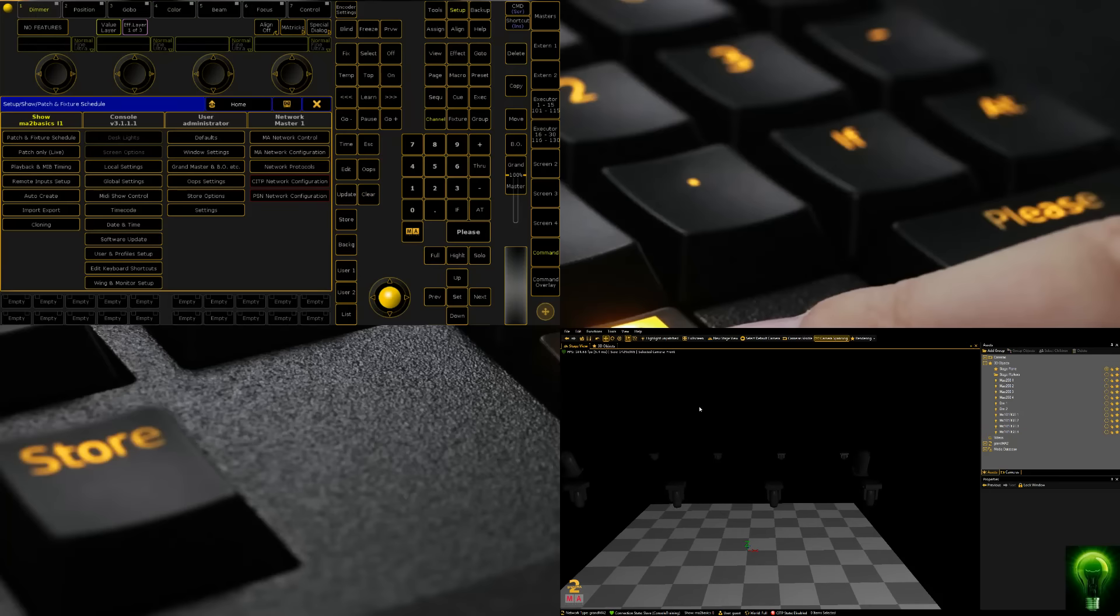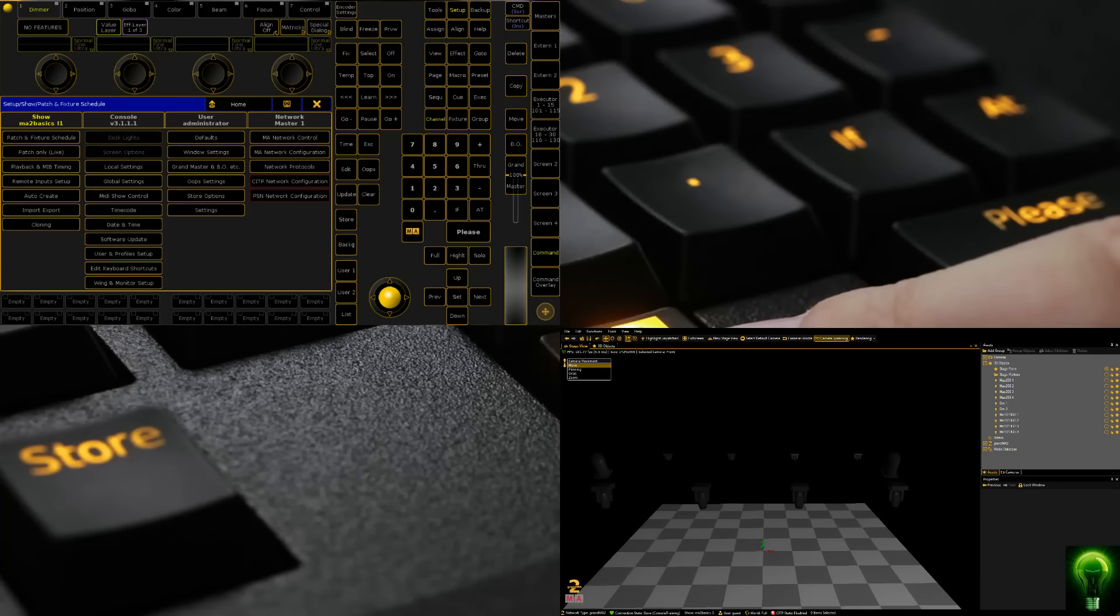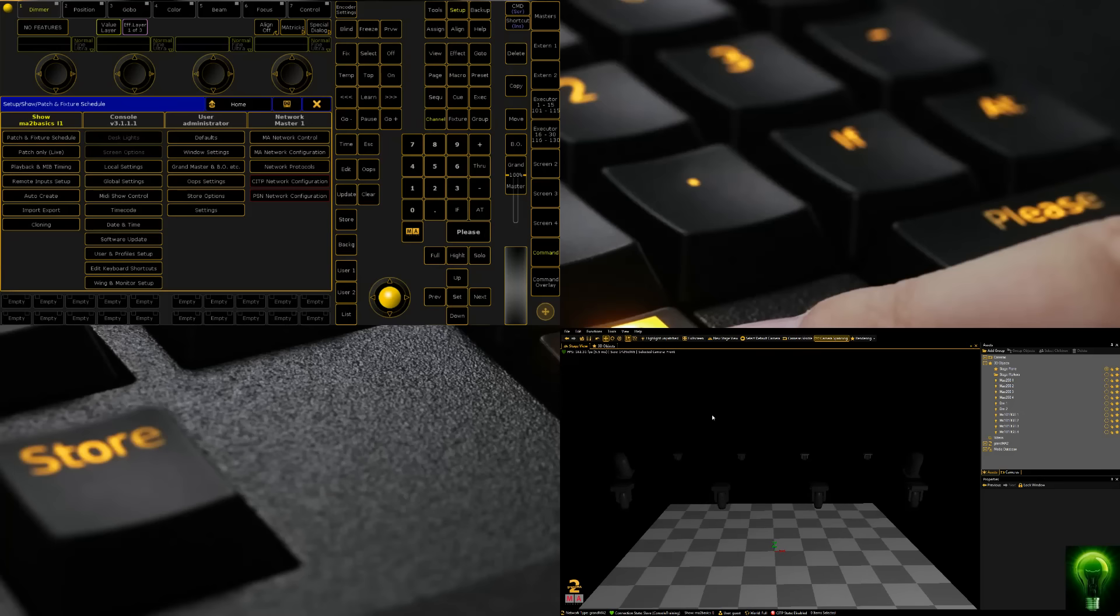The next thing we need to do once we've got our fixtures positioned is palettes. While this guide shows you how to set things up in MA3D, if you're just using the console, you can just leave the fixtures all sitting in a pile and just do the palettes by yourself.